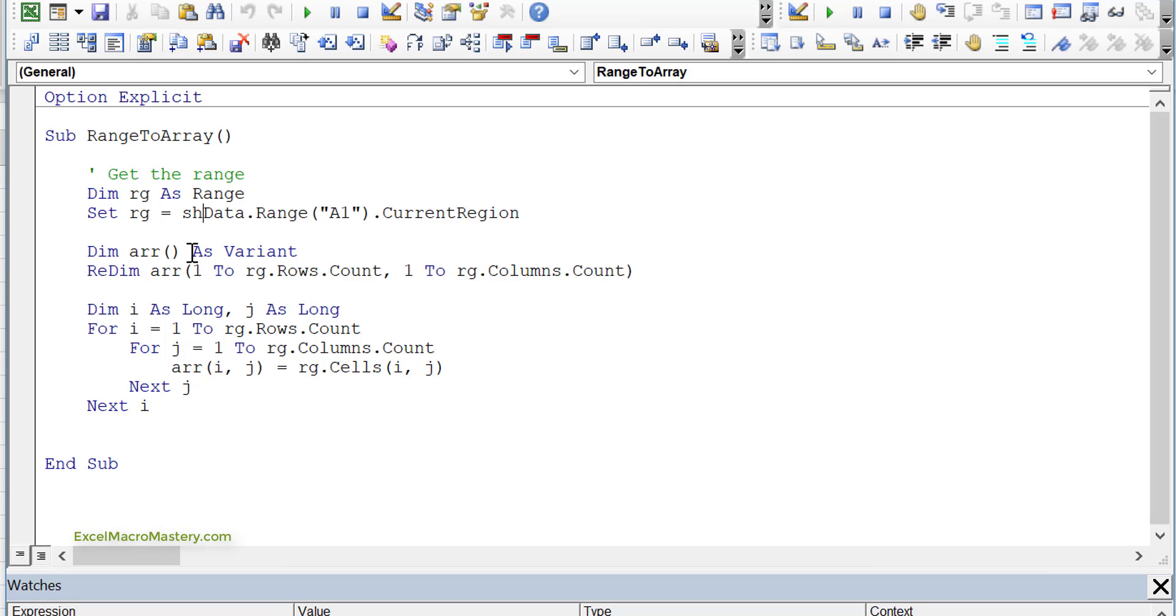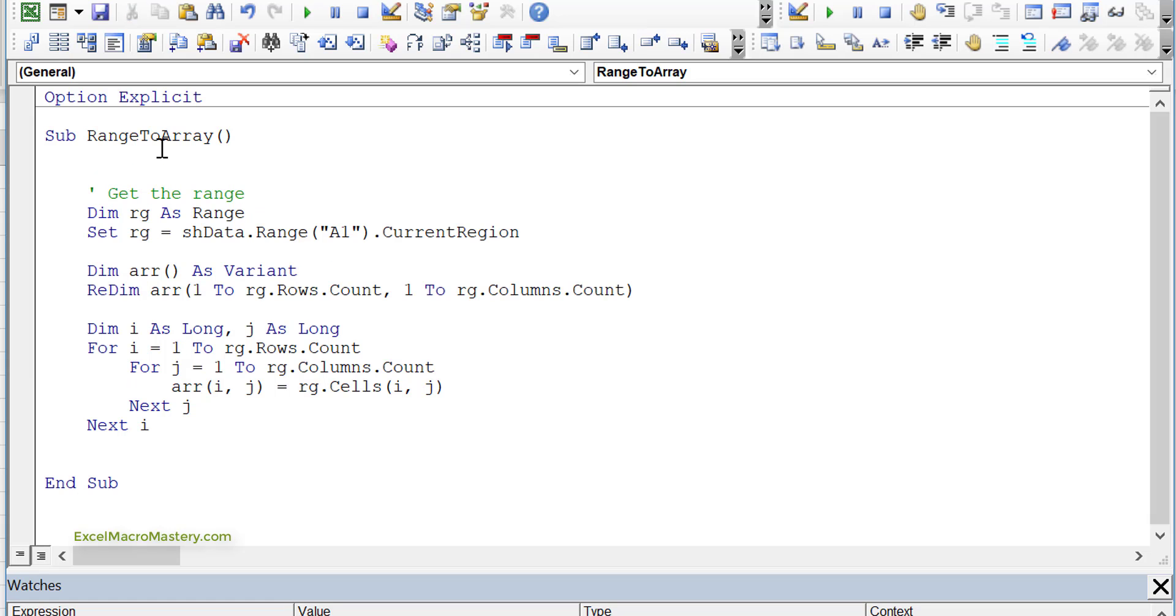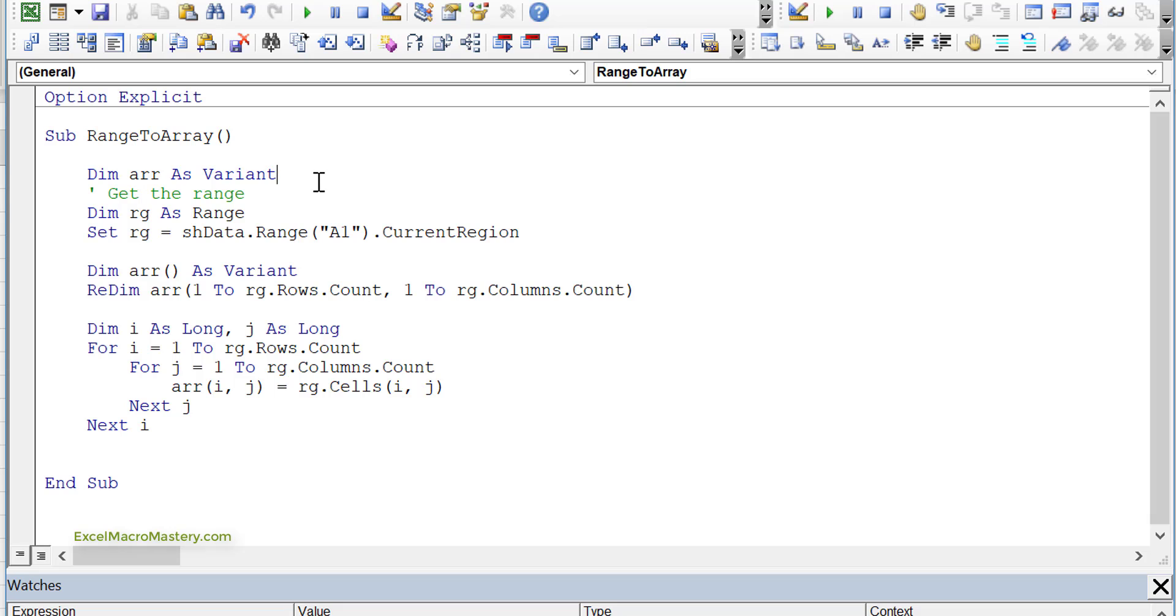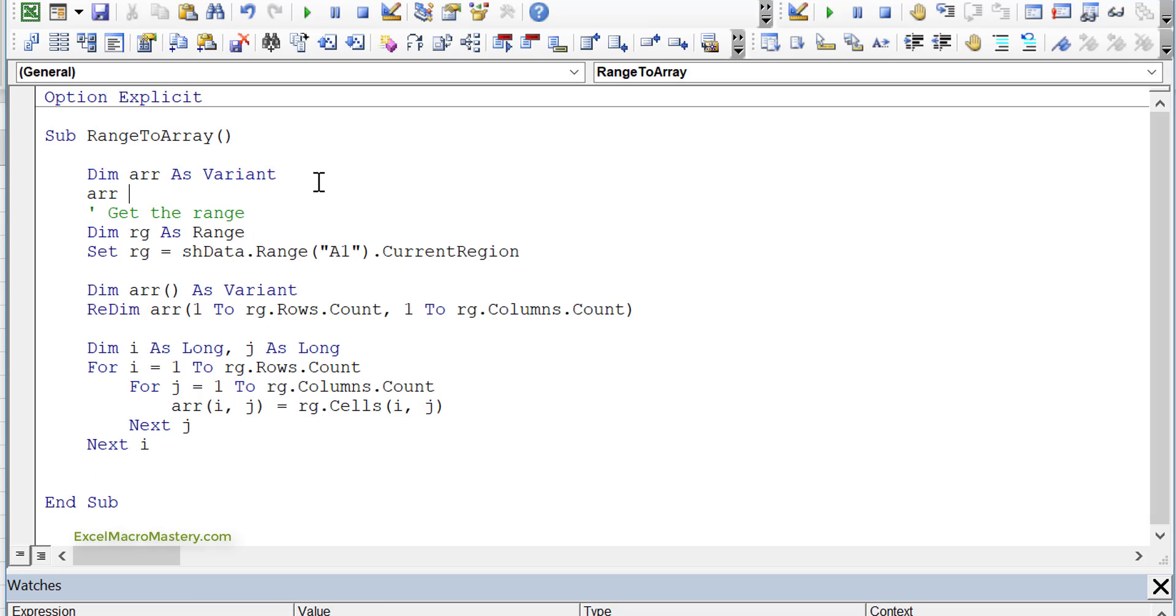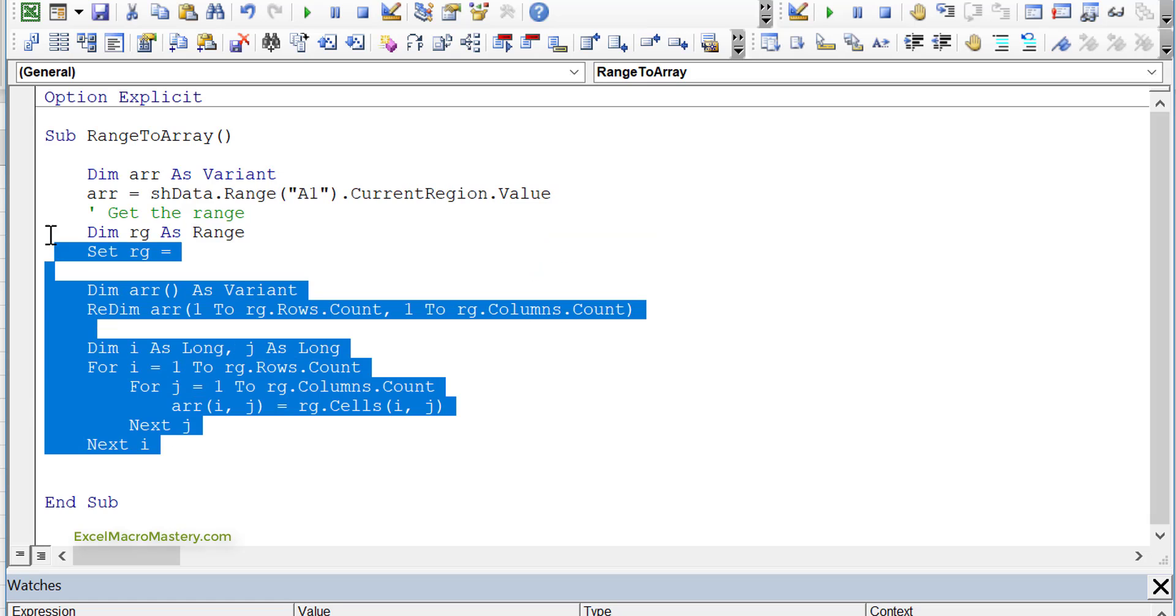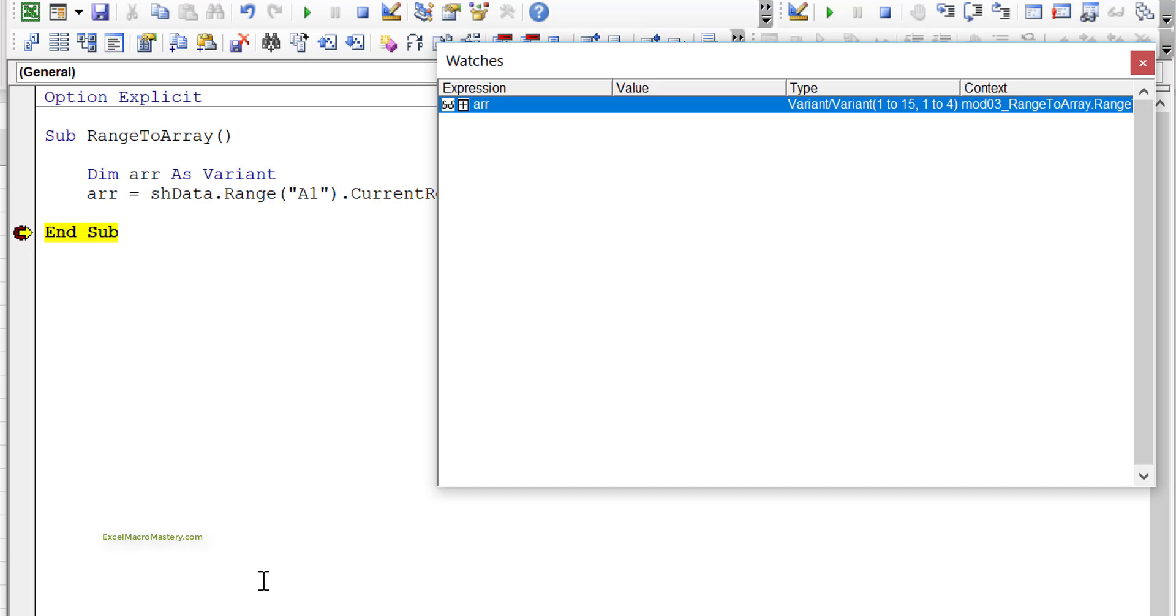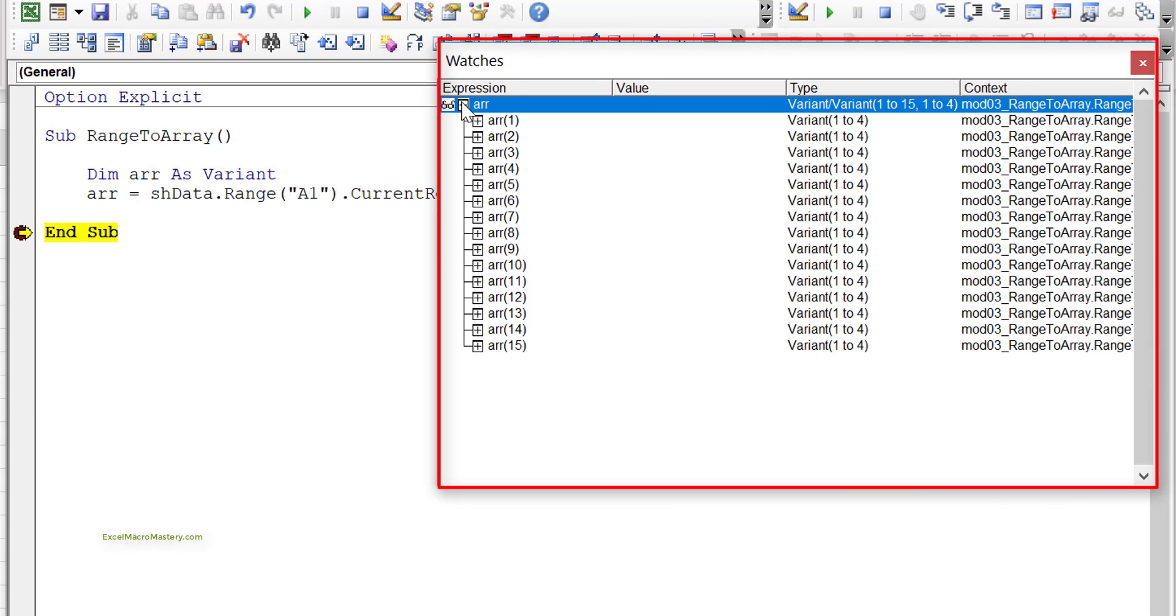All you actually need is, first of all, to declare the array as a variant. This means that VBA will change it at runtime when it decides what it's going to be. The second thing is then just to simply assign it to our range, which we can do like this. Now, because it's not a range, we basically set it to the value and then we can just delete all this code. Let's run the code. Let's look in our watch window. The watch window allows us to view what's in a variable, and you can see the array.